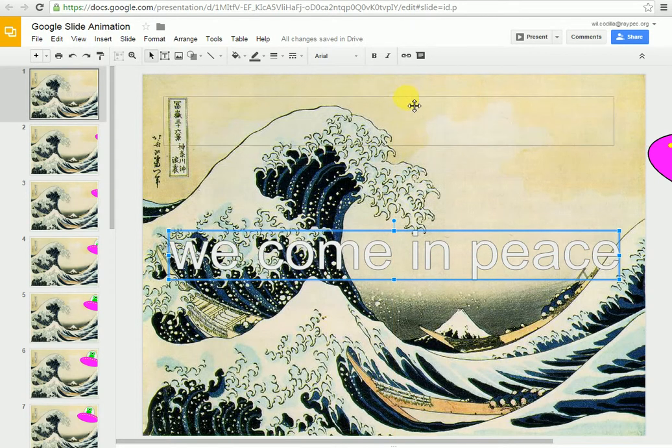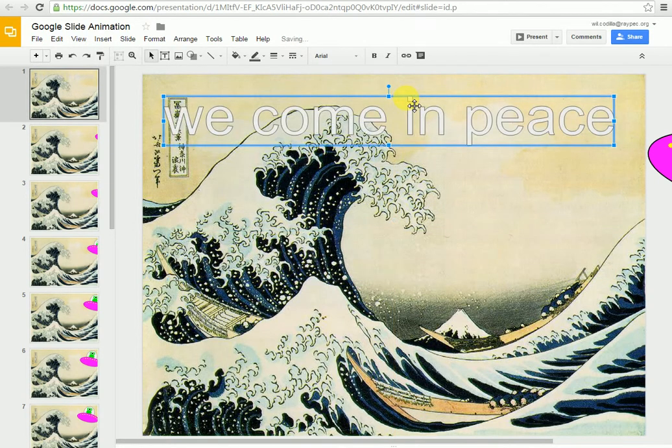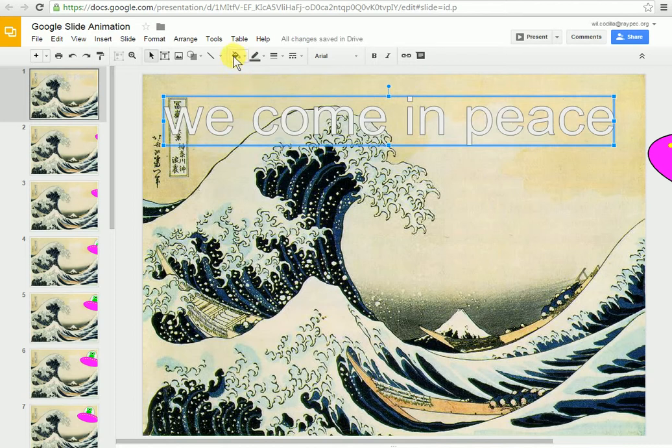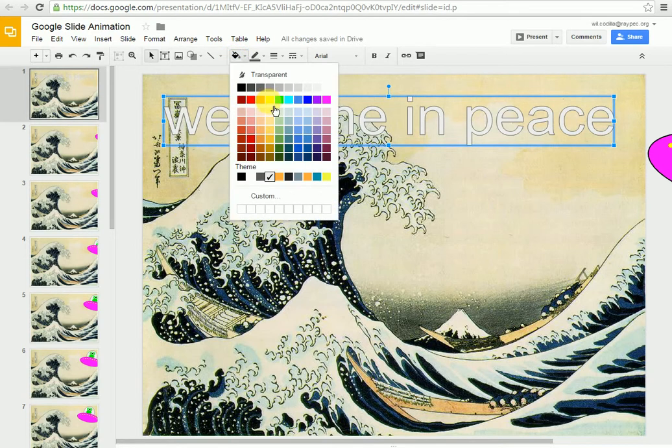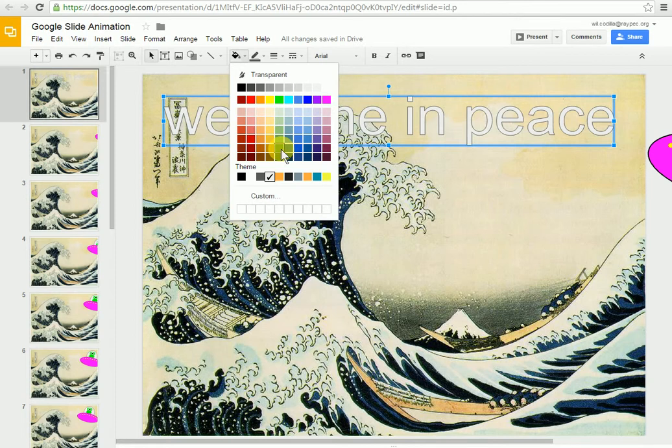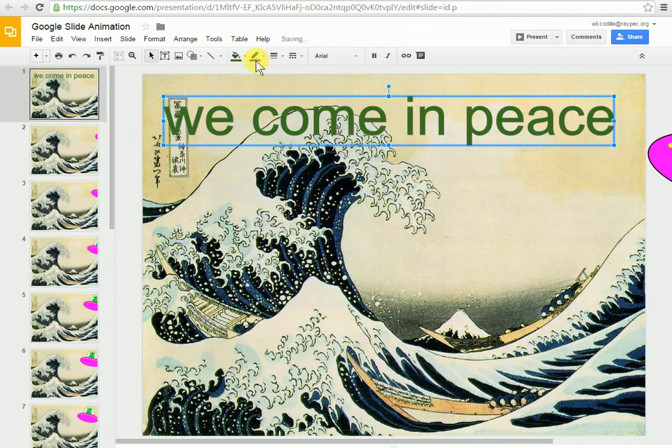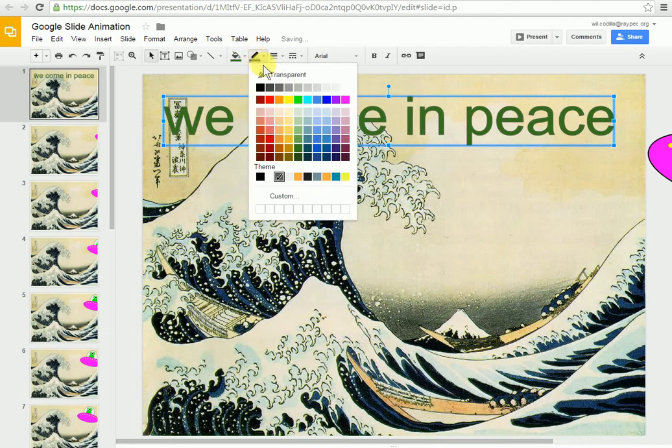First thing I want to do is change the color on it. So I'm going to come up to my Paint Bucket tool. You can do this for shapes—we've covered that in other videos. Come down to this green. I'm also going to change the outline color. I'm just going to make that transparent.